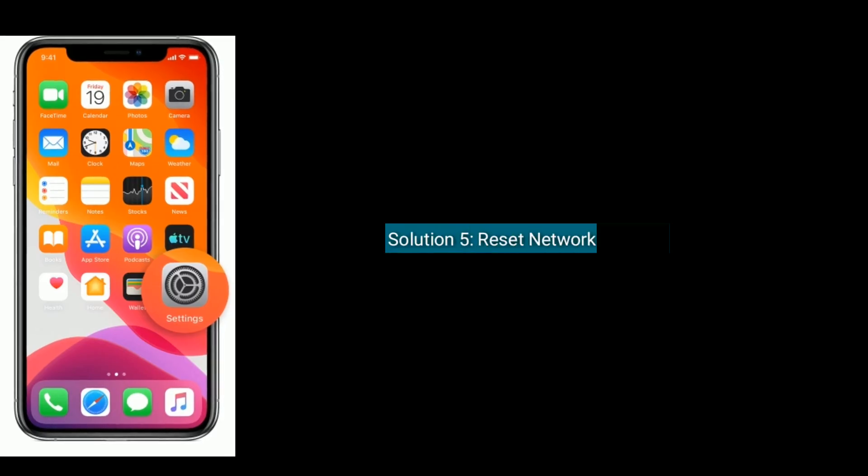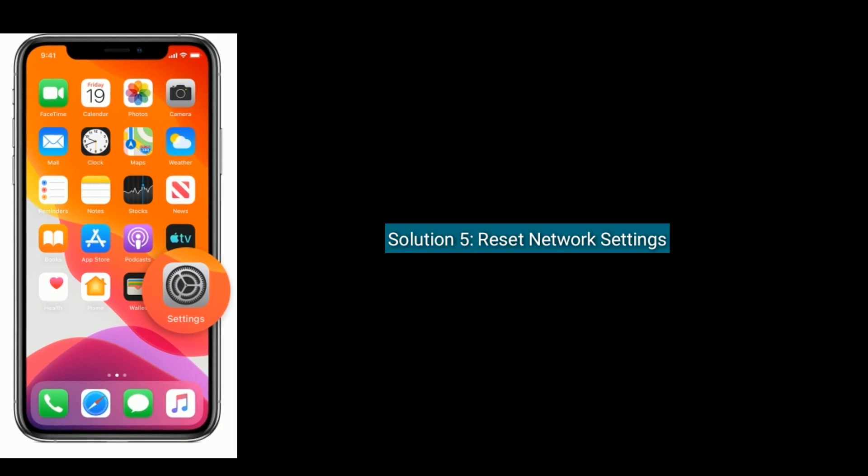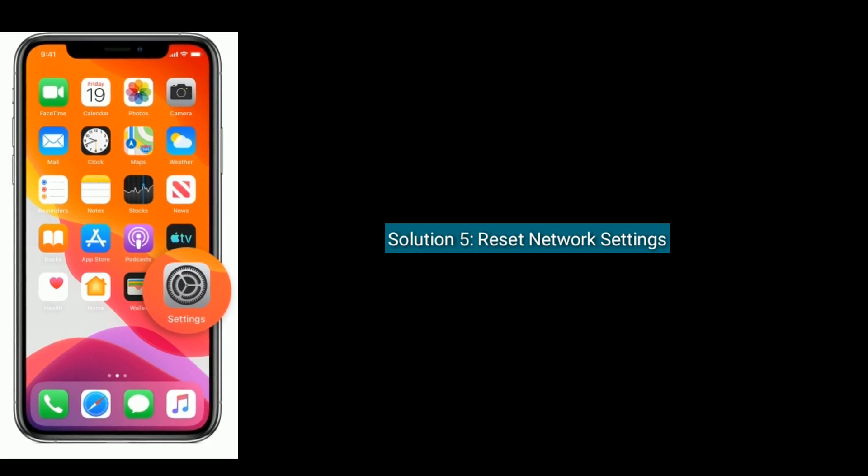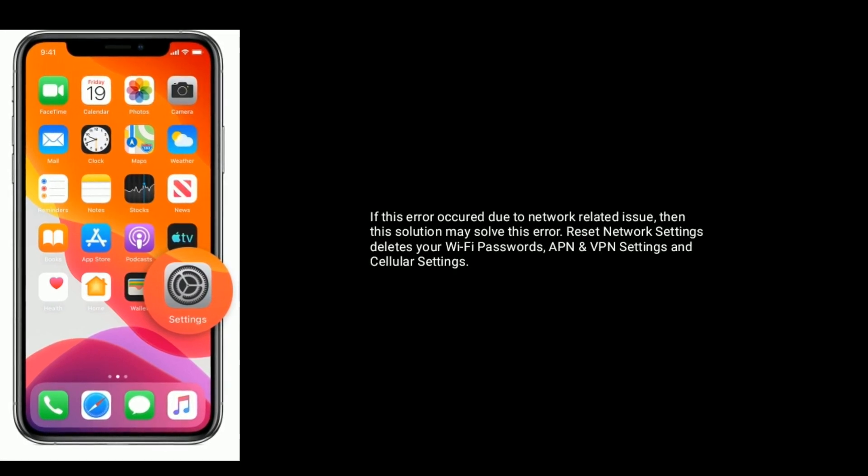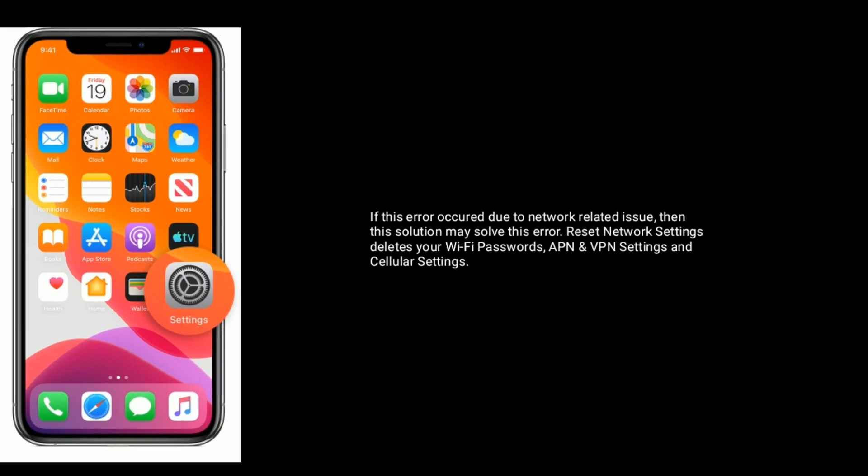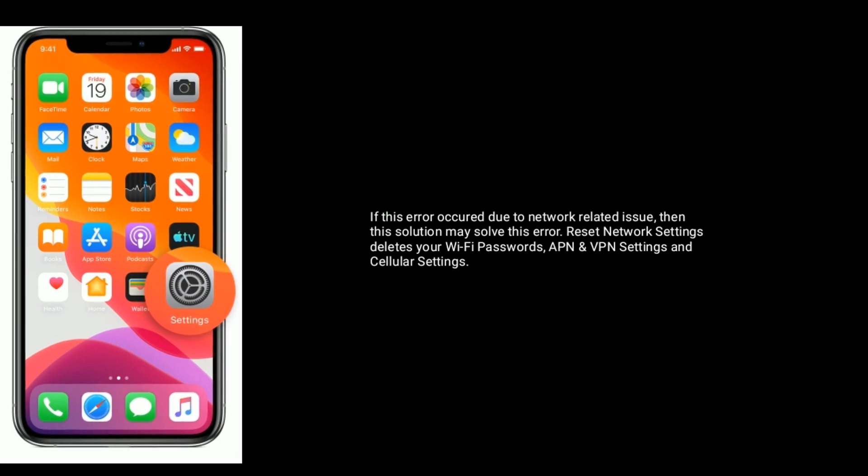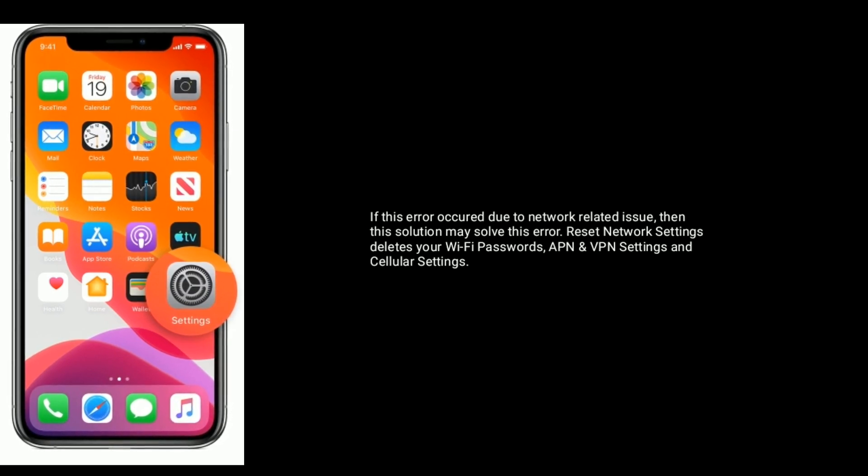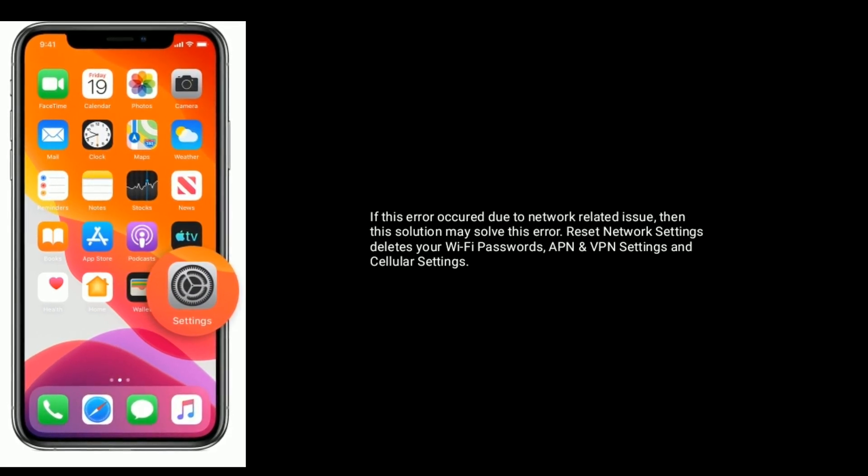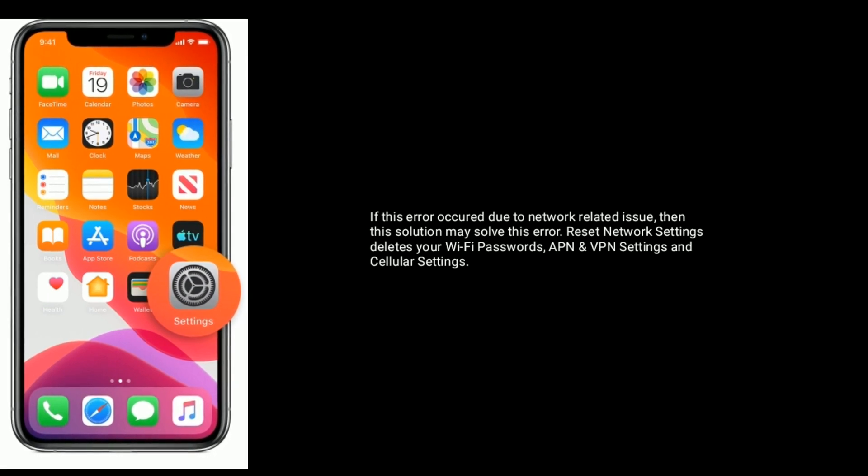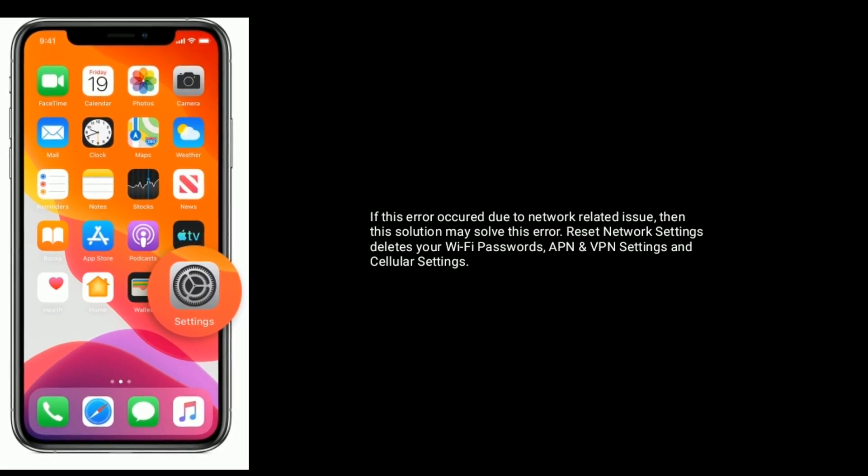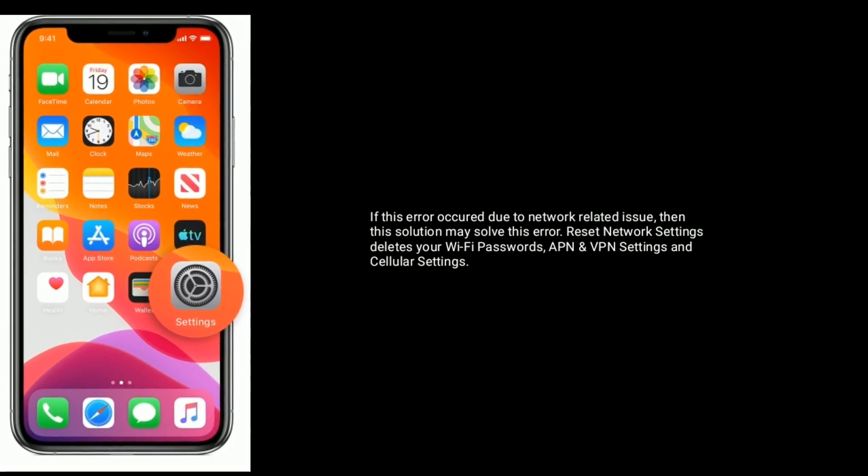Solution 5 is reset network settings. If this error occurred due to network-related issues, then this solution may solve this error. Reset Network Settings deletes your Wi-Fi passwords, APN and VPN settings, and Cellular Settings.